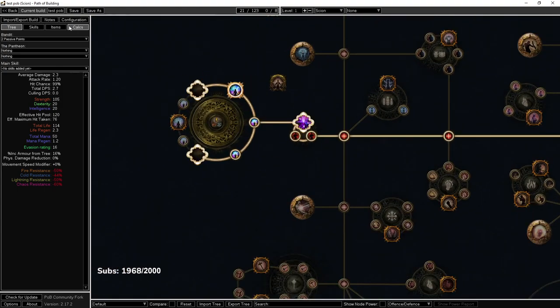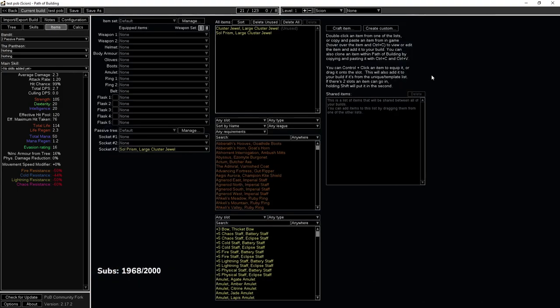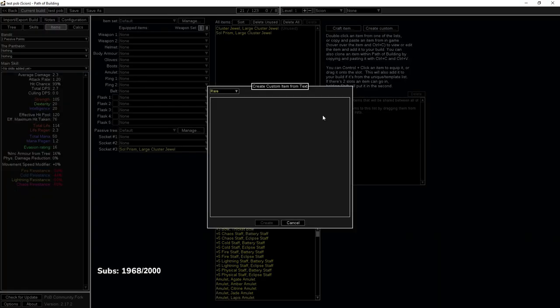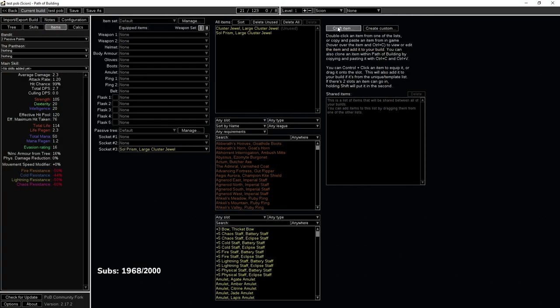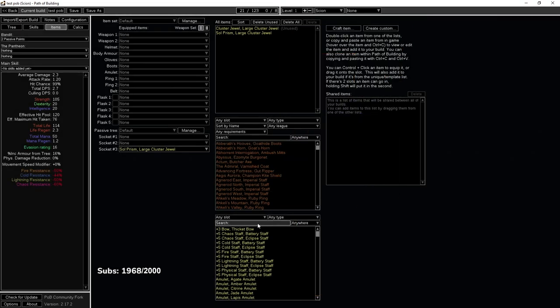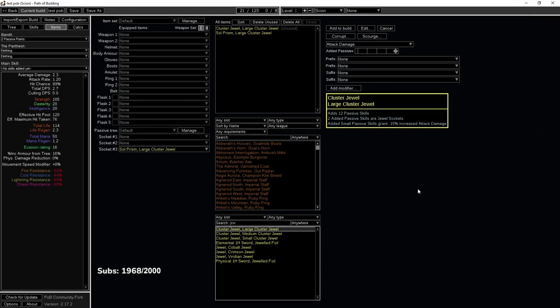Now another way to understand how this works is the following. Let me go ahead and create a cluster jewel down here.